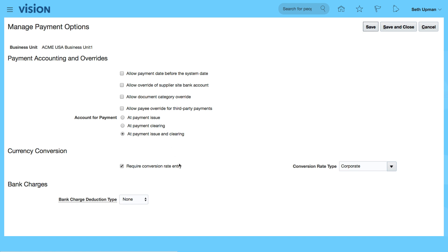We've also got options concerning things like the conversion rate entry rate type and also any bank charge deduction types.